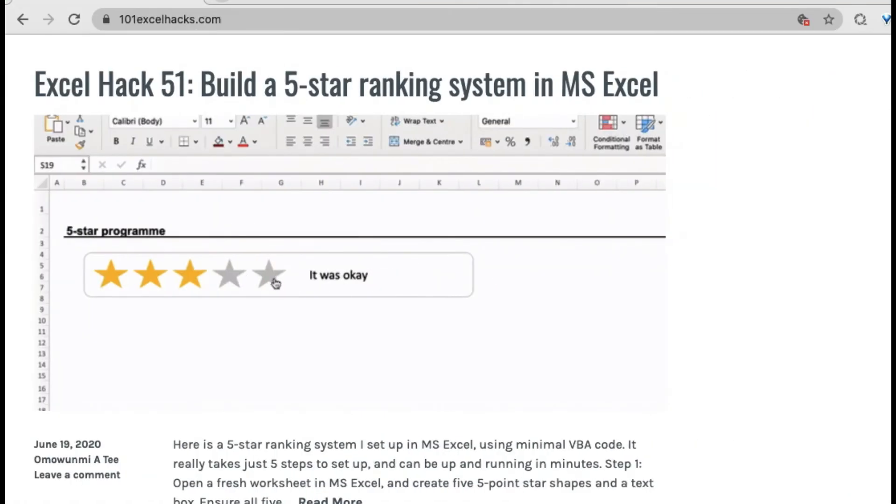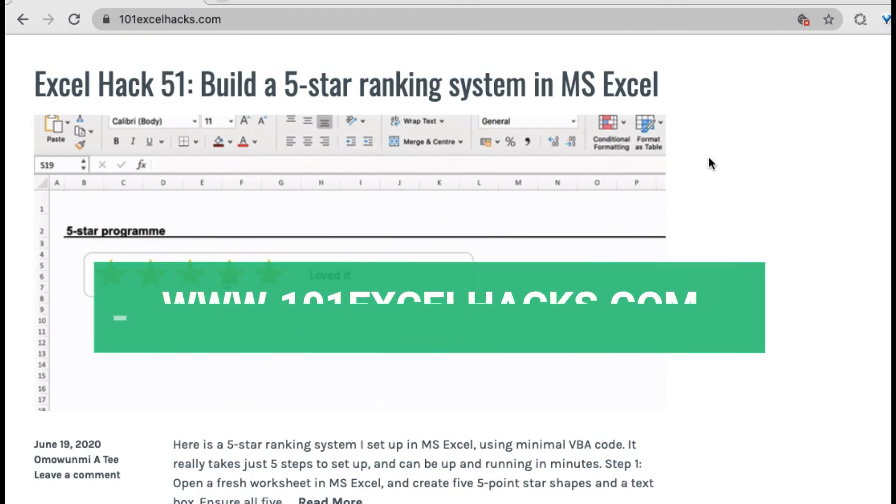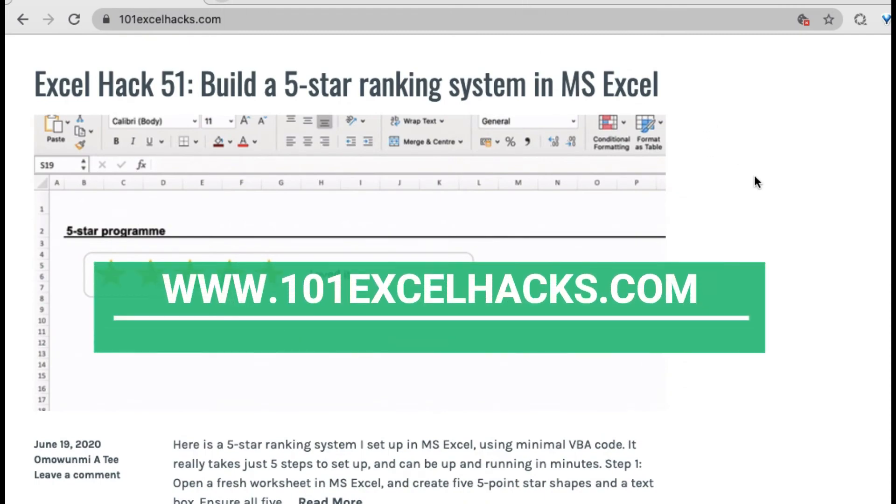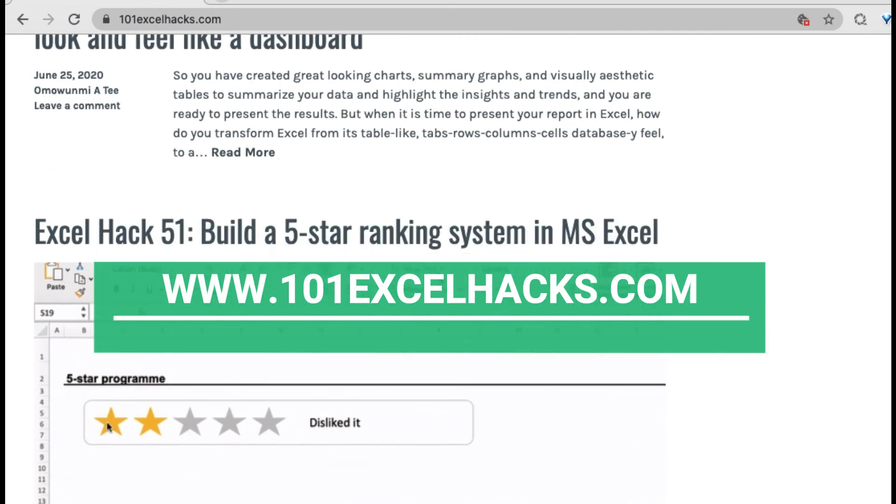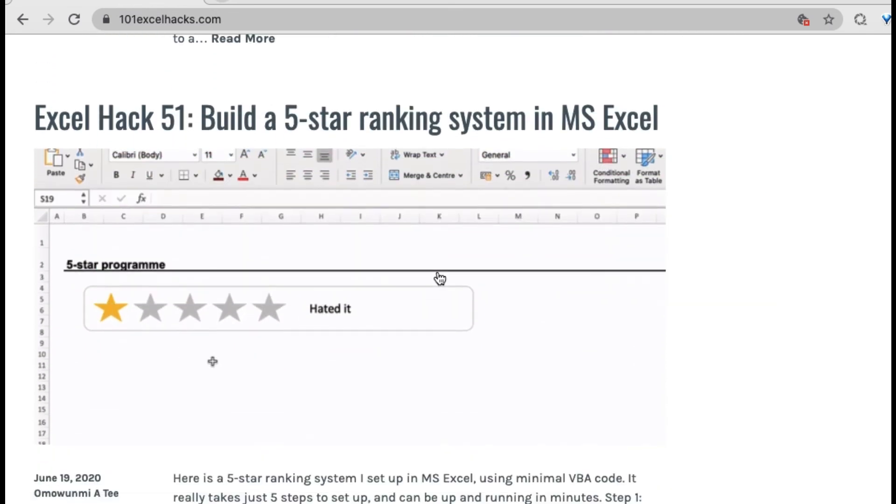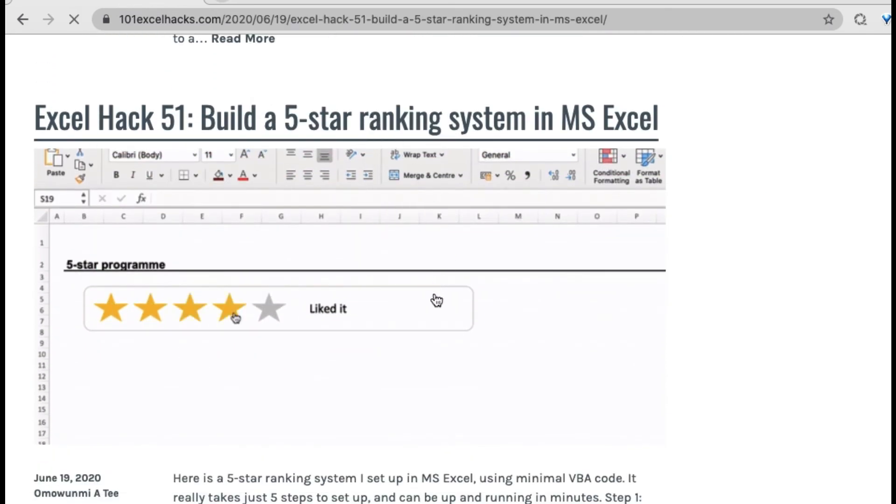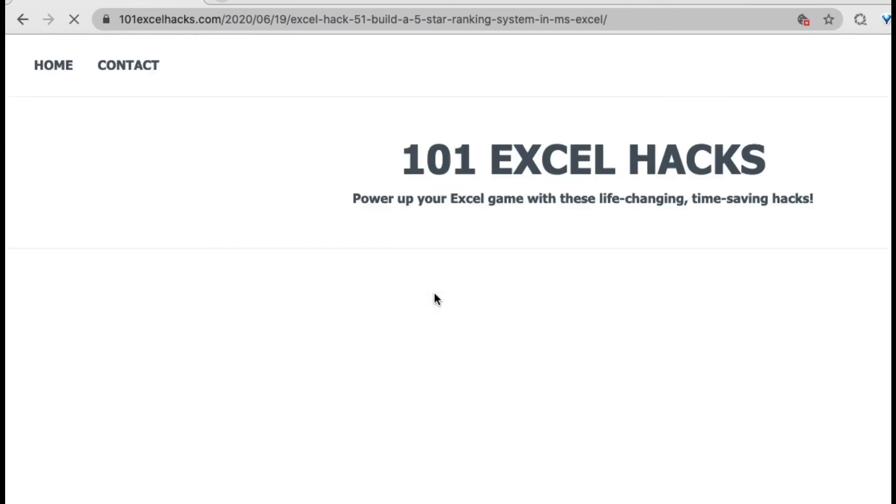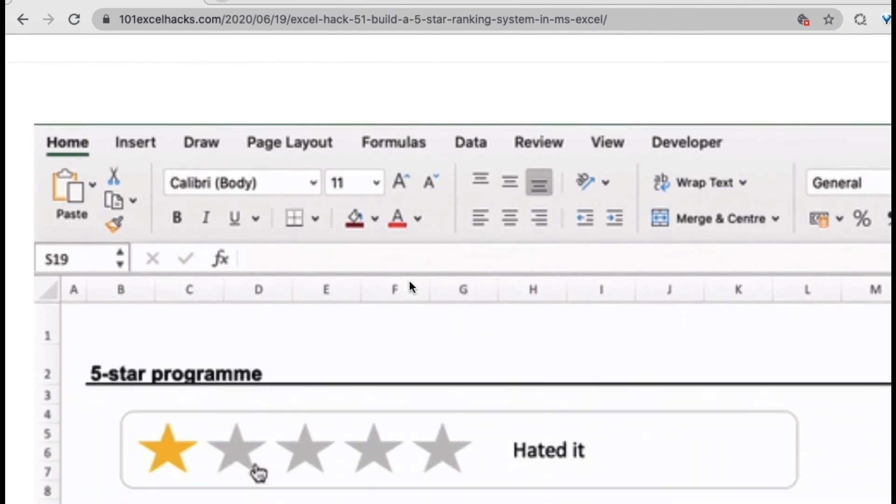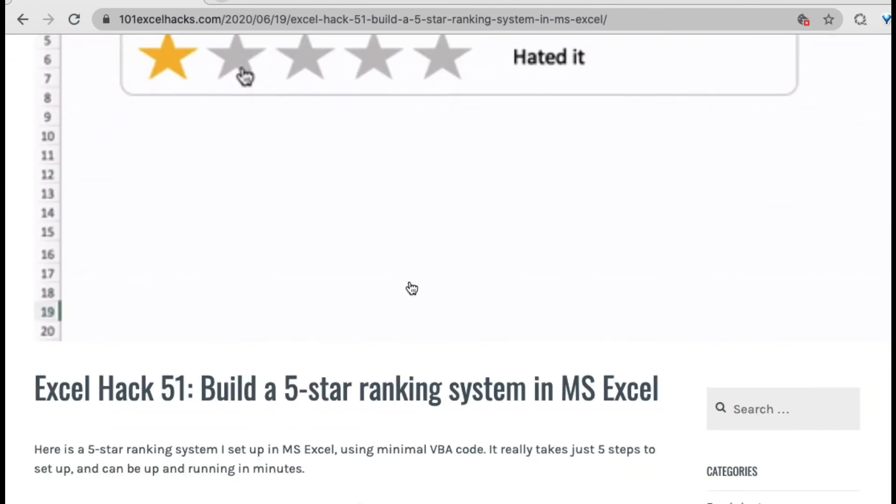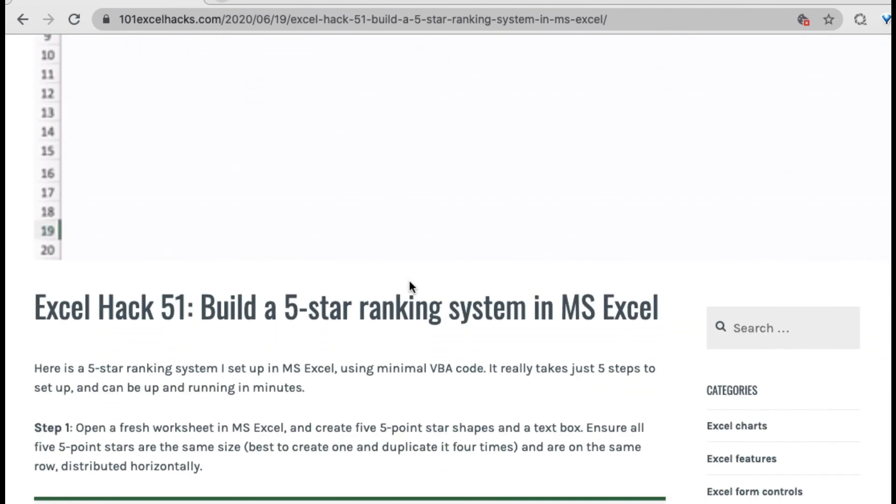www.101excelhacks.com, it's Excel Hack 51, so you can see it over there, the tutorial for how to create it. You can just go over to my website, 101excelhacks.com, and look for Excel Hack 51.